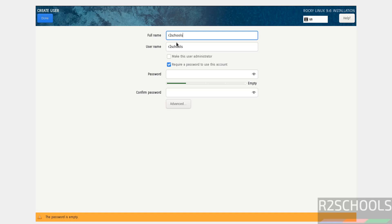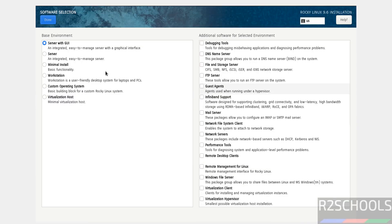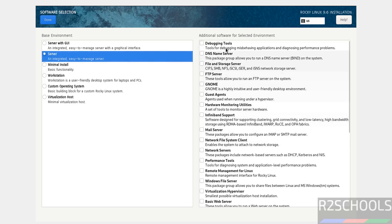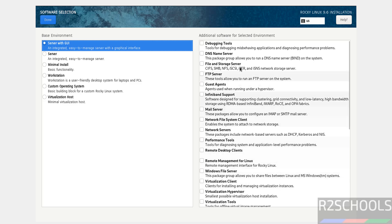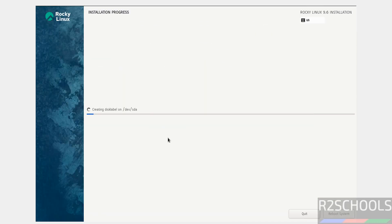For user creation, enter the full name and username, and make this user an administrator. Provide and confirm the password, then click Done. For Software Selection, I am selecting Server with GUI. You can select Server only, or other options as needed. Additional software options are available for each base environment. Once satisfied, click Done, then click Begin Installation.